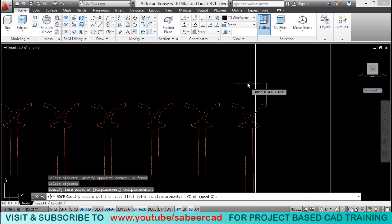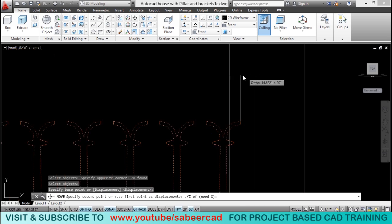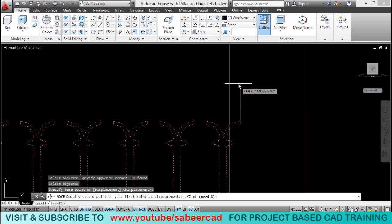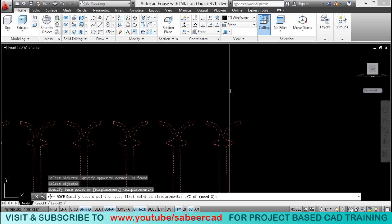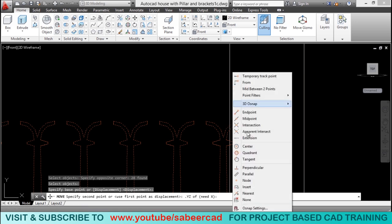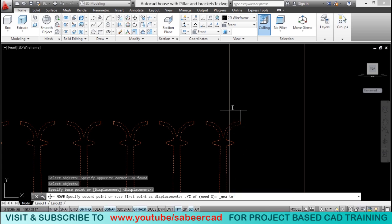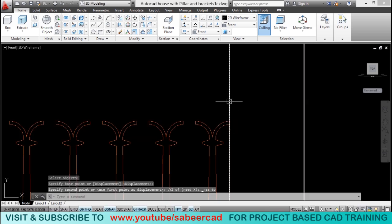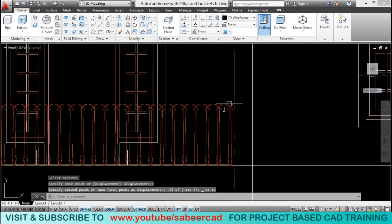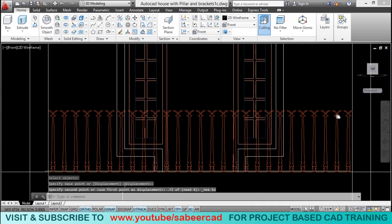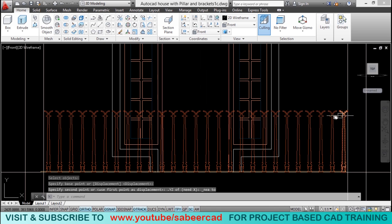When I'm asked to give x, I can choose x from any point on this line. So, I can use the nearest option. And I'll select this point. Now, it is perfectly moved. Now, it is corrected.